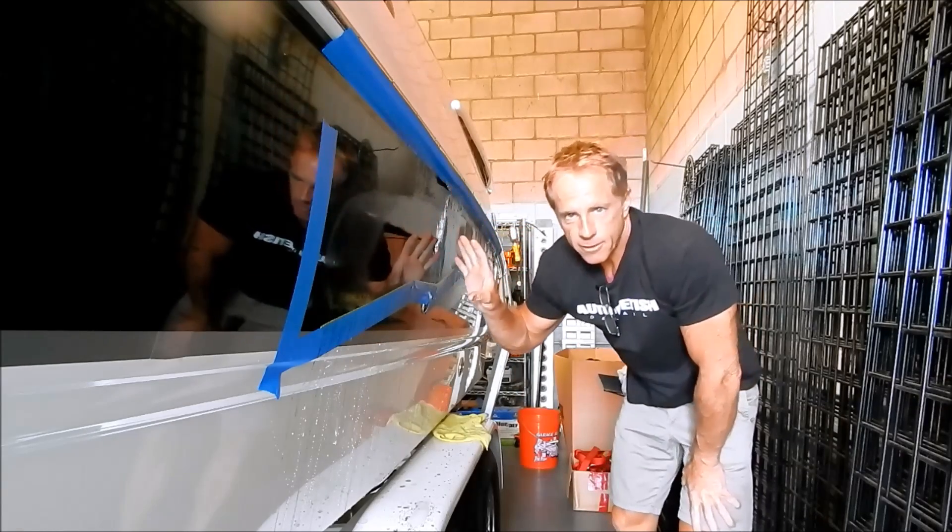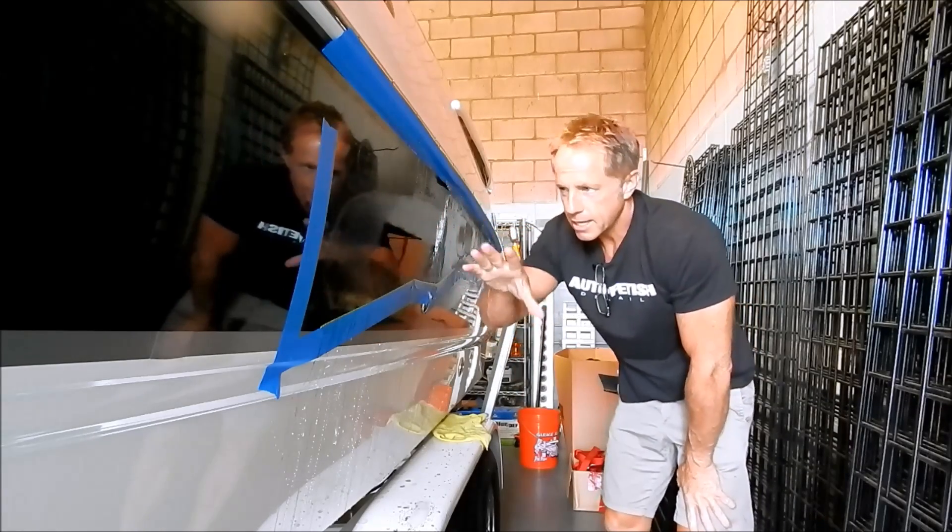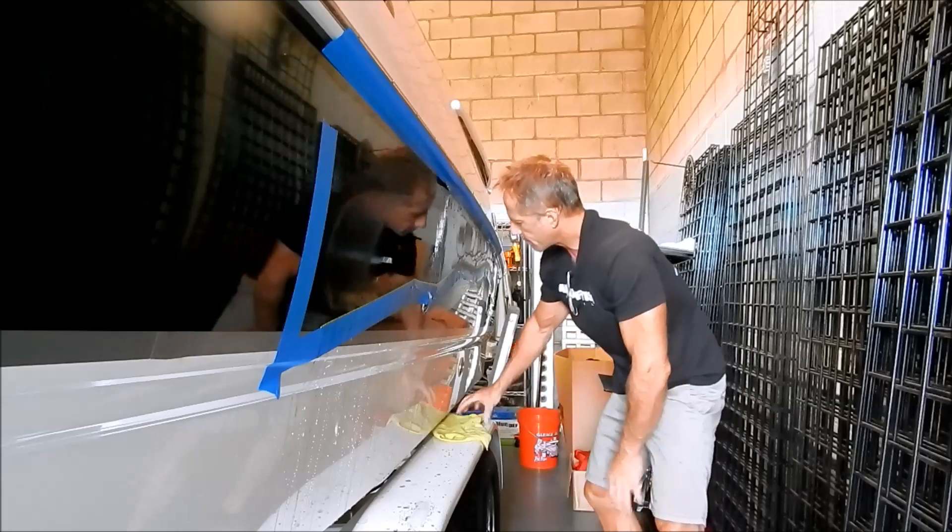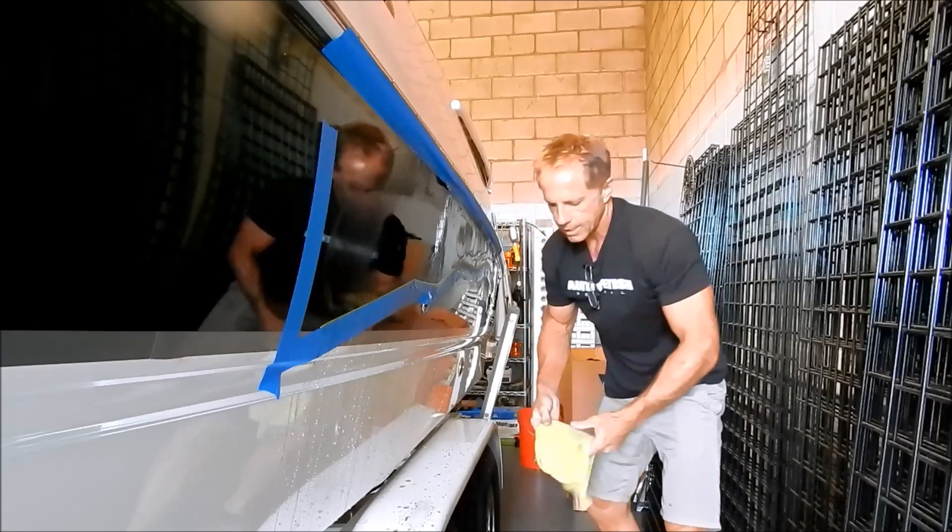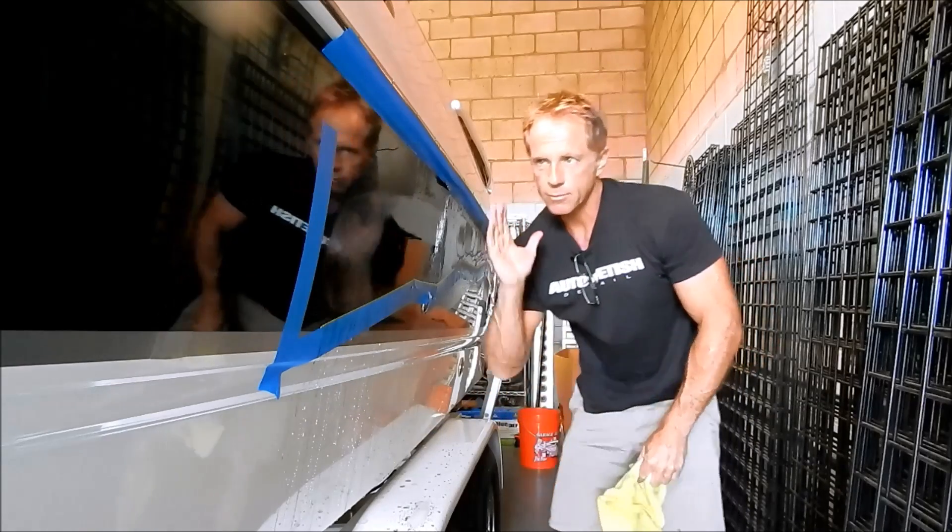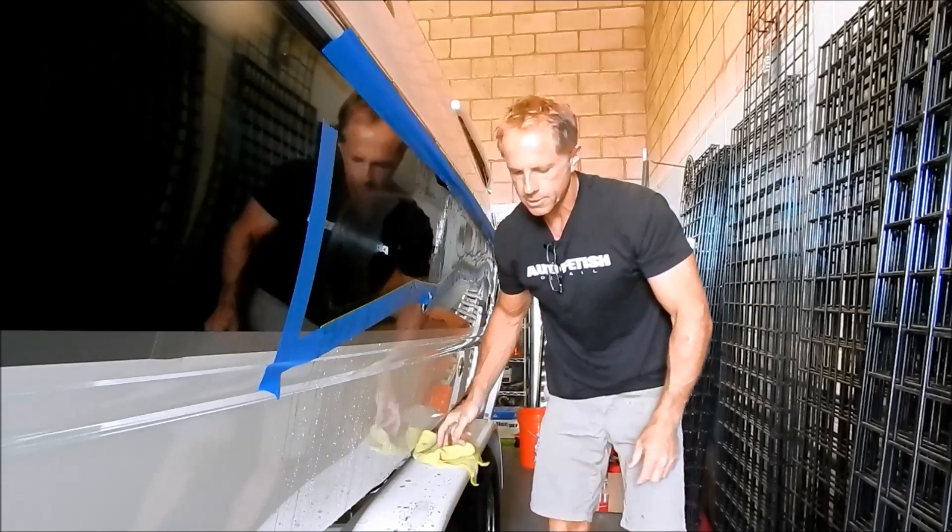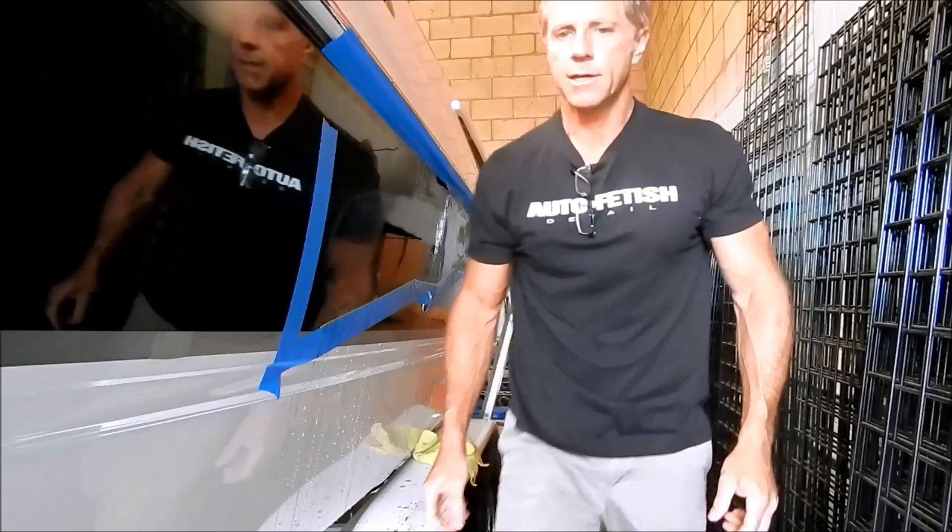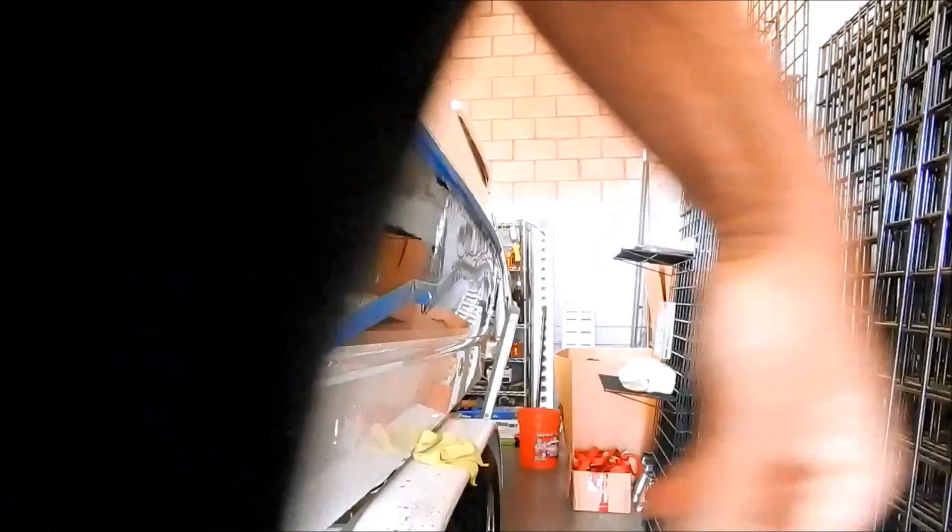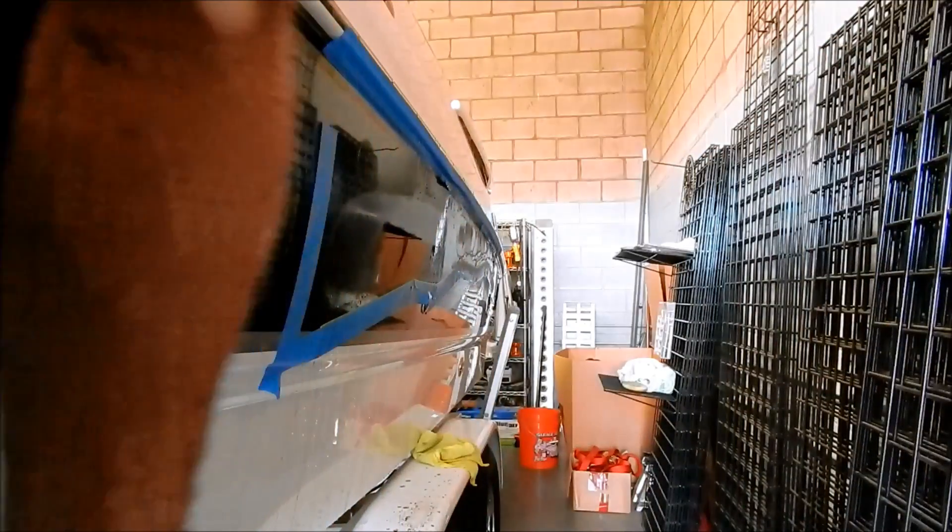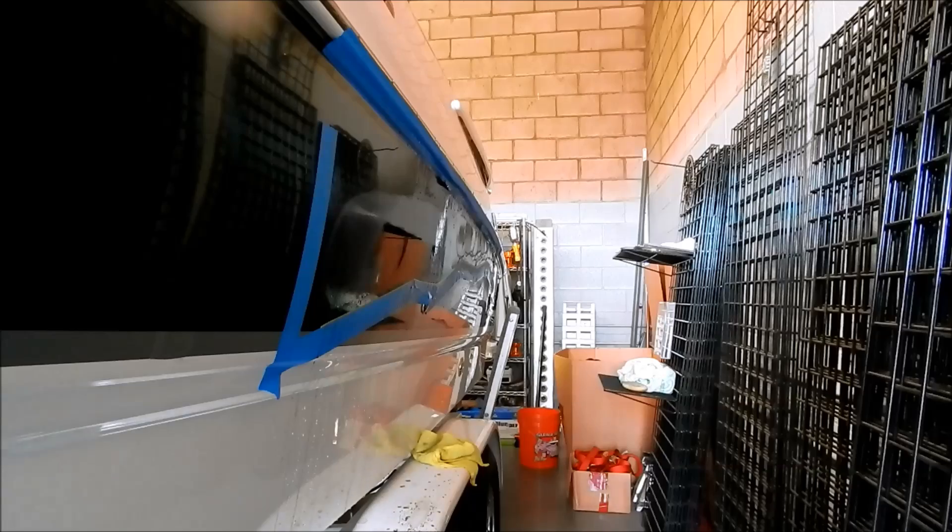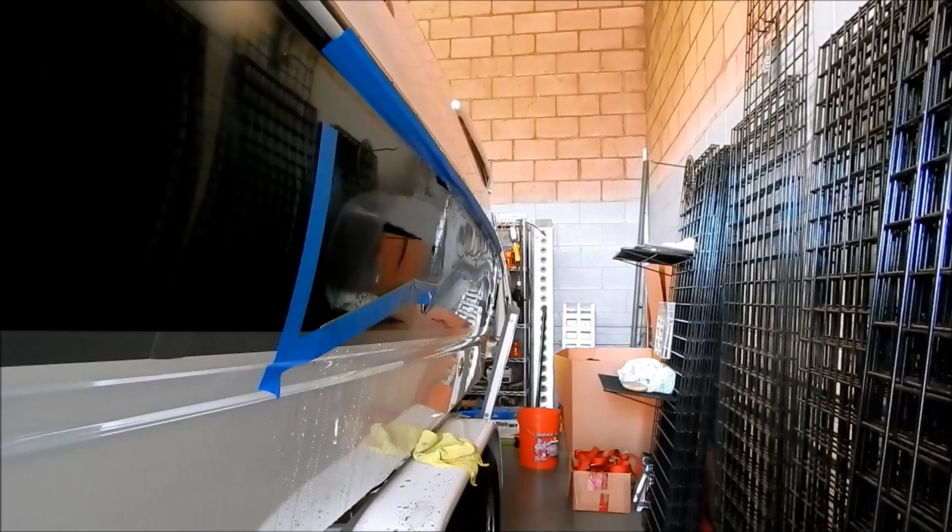So I've done my first pass. Now I'm going to wipe it down real quickly. I'm going to look at it from an angle, check the results, see if I need to do any more polishing. Whoops, welcome to the tight quarters, and we'll go from there.